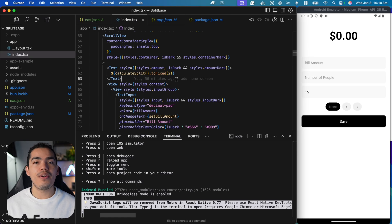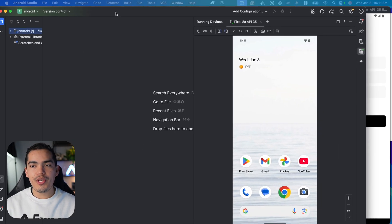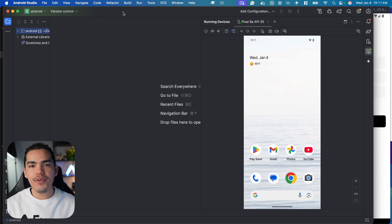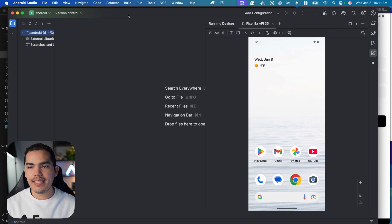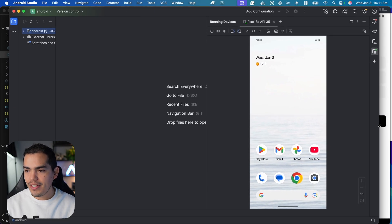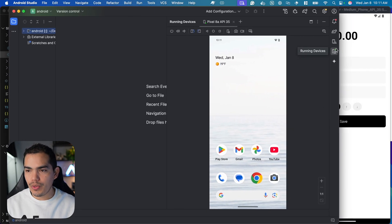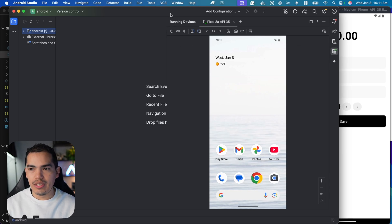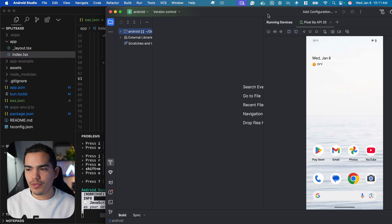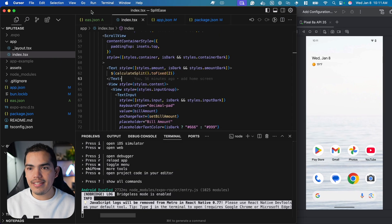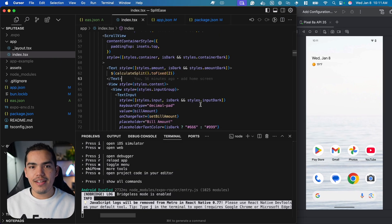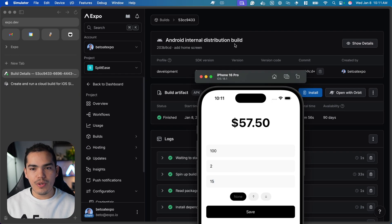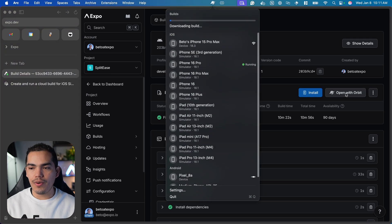Now let's install this on a real Android device. I'm using Android Studio to mirror my real device, a Pixel 8. I'm using their tool called Running Devices, this little icon, to mirror the device. I'll put this on screen. From here, I'll go to my Android build and open it with Orbit.